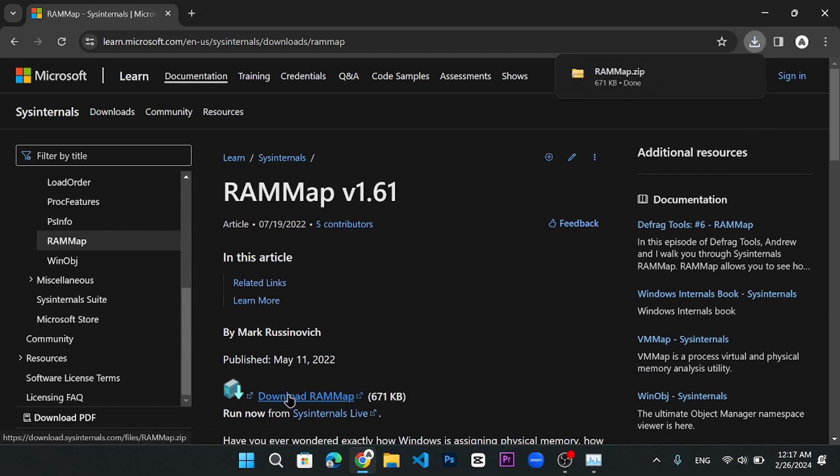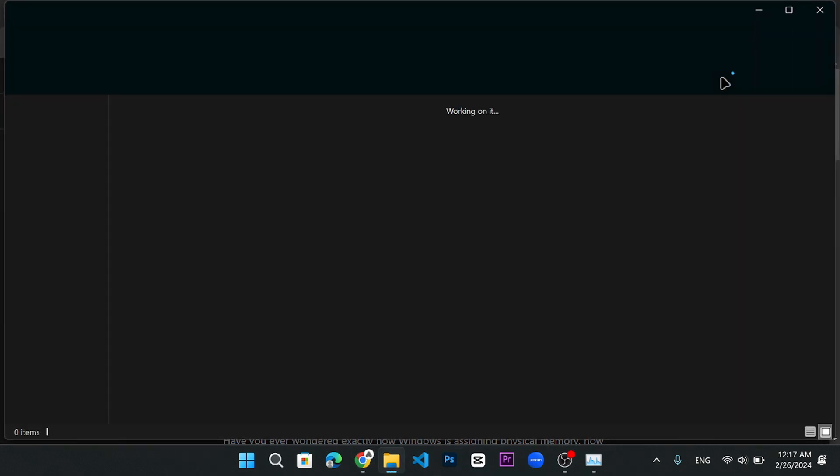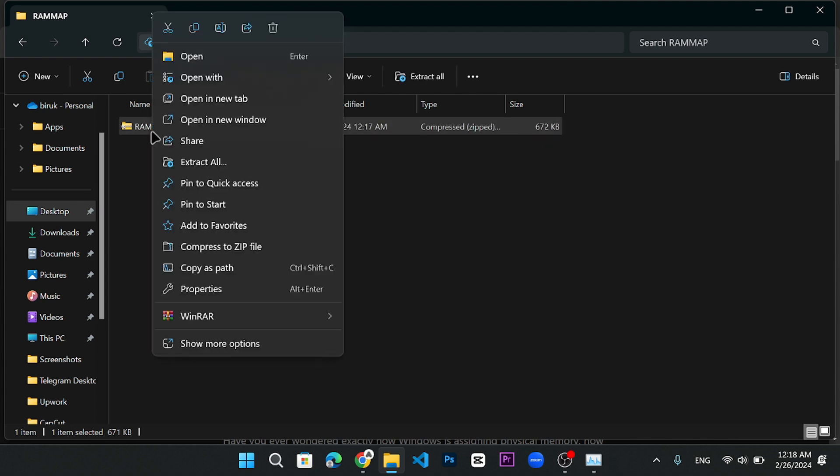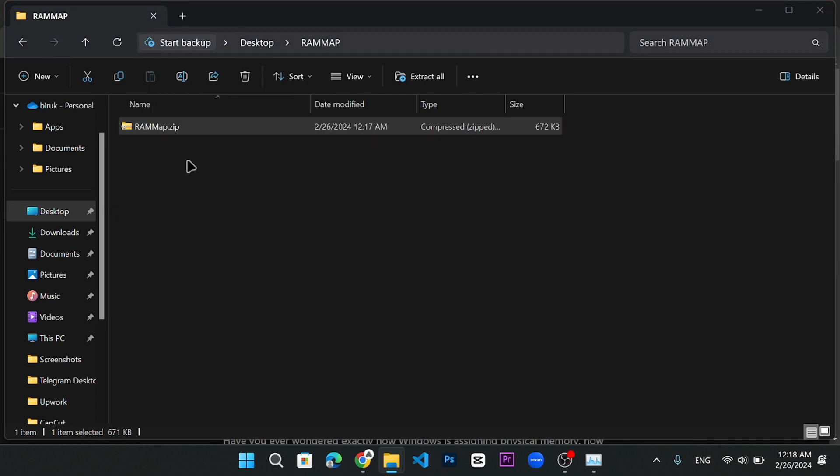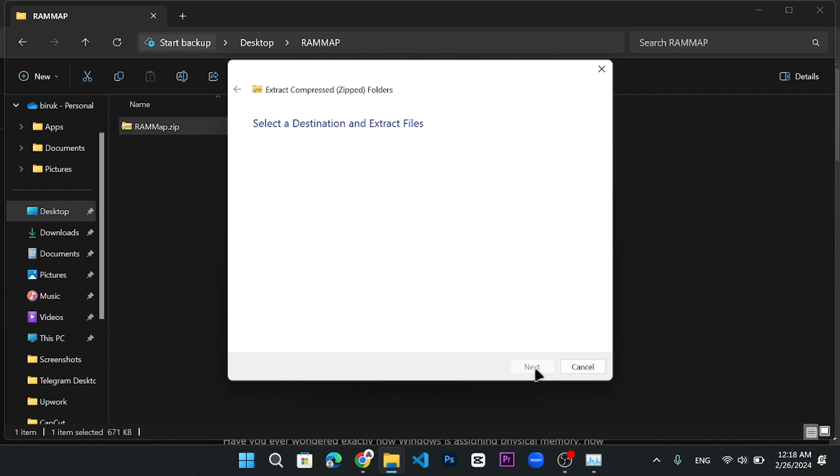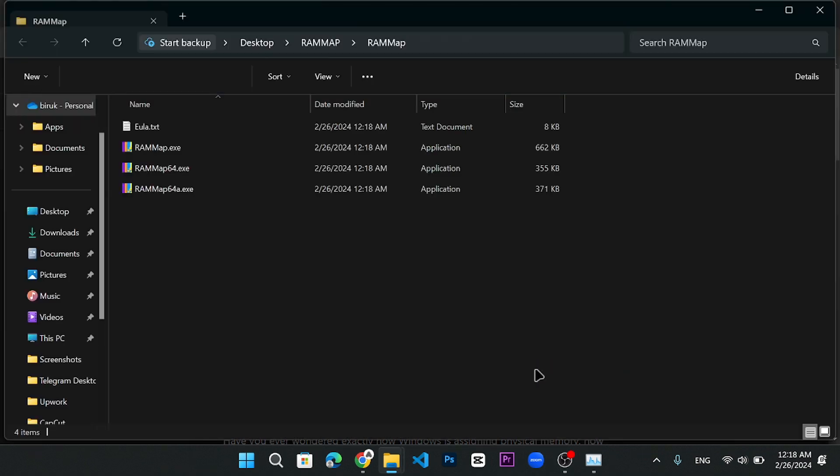After you download it, it will be in a zip file. You need to open the folder where you saved it. Then, you need to extract the file by right clicking on it and choosing extract file or extract all, depending on what you see. Then, you need to select the location where you want to extract it and click on extract. You will see all the files being extracted.